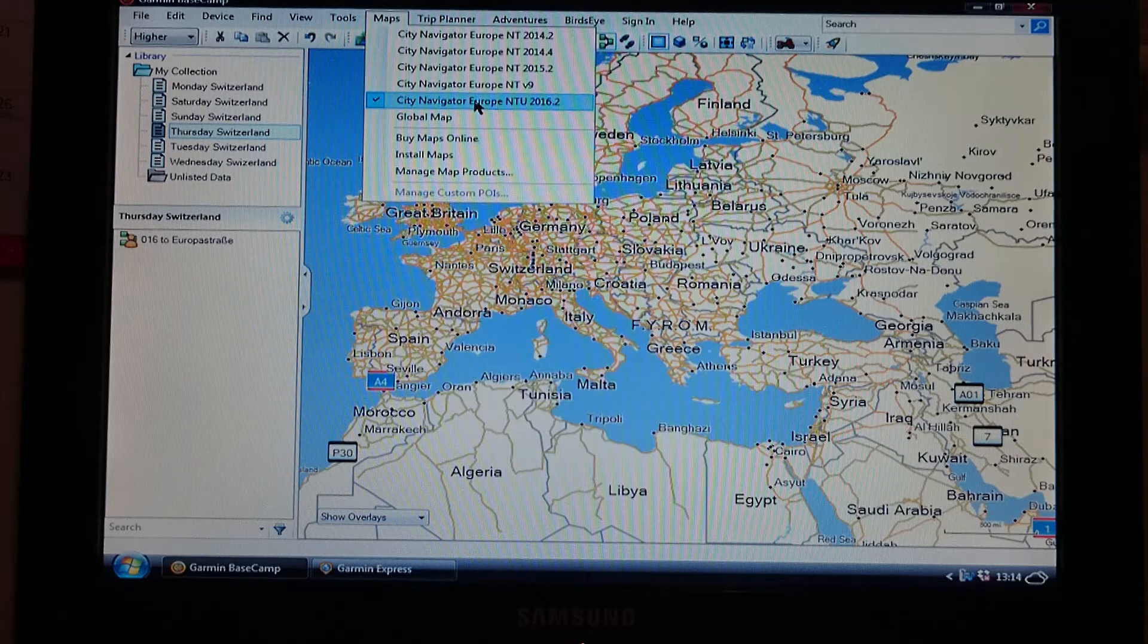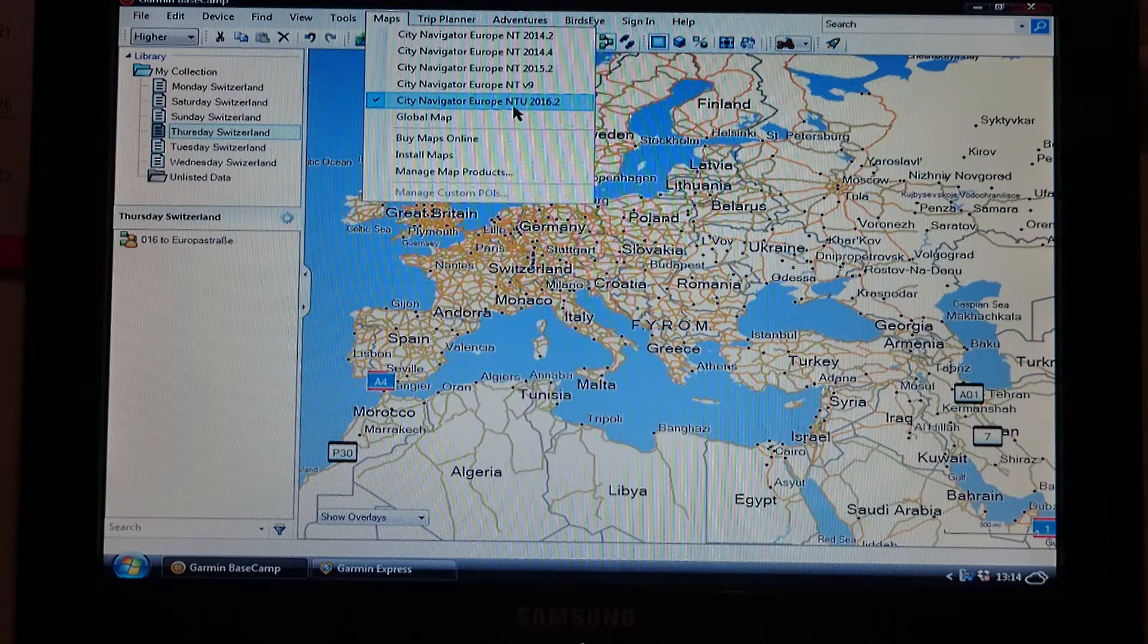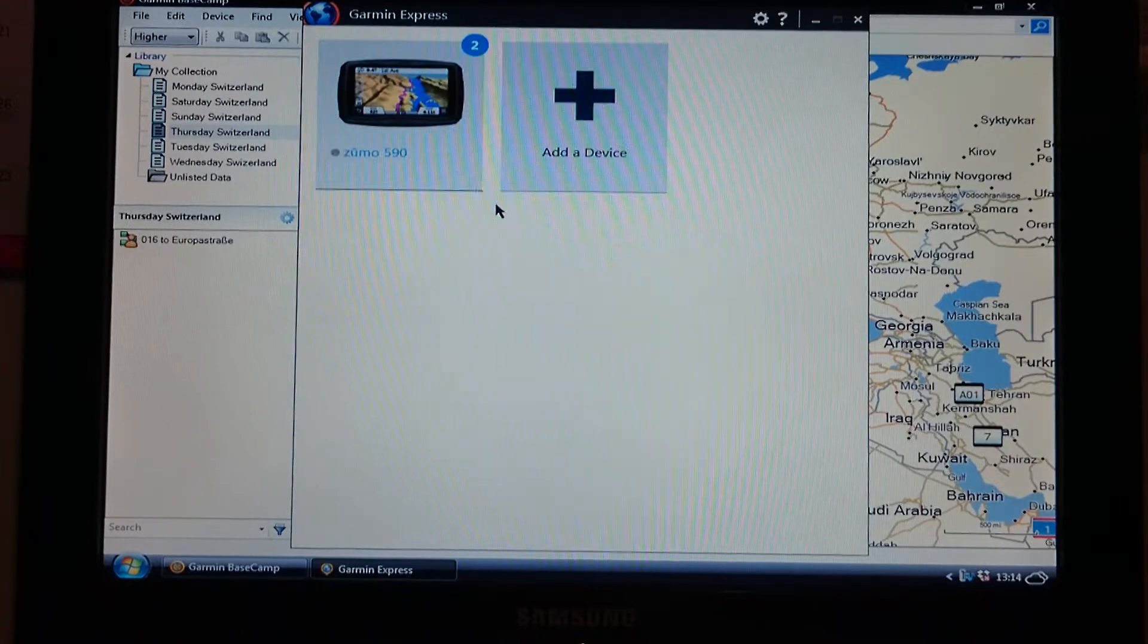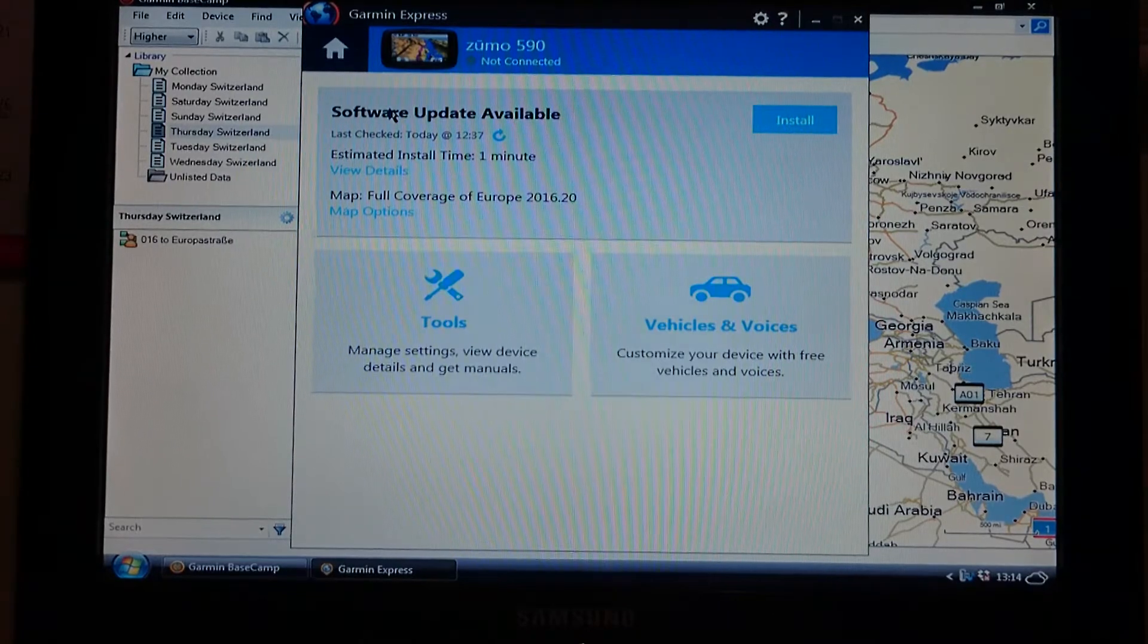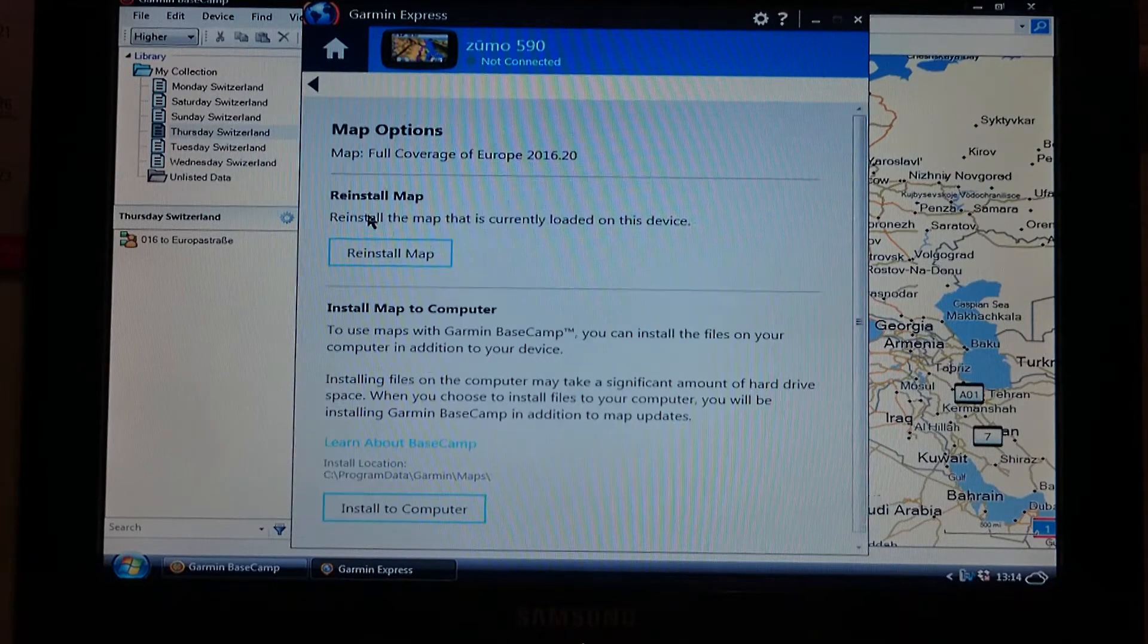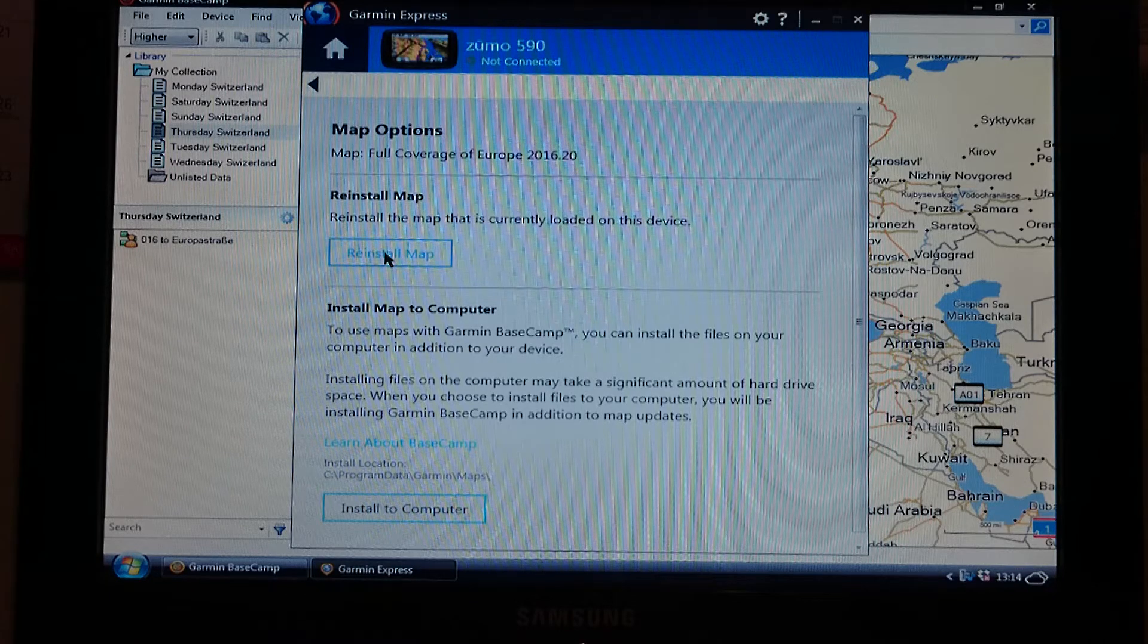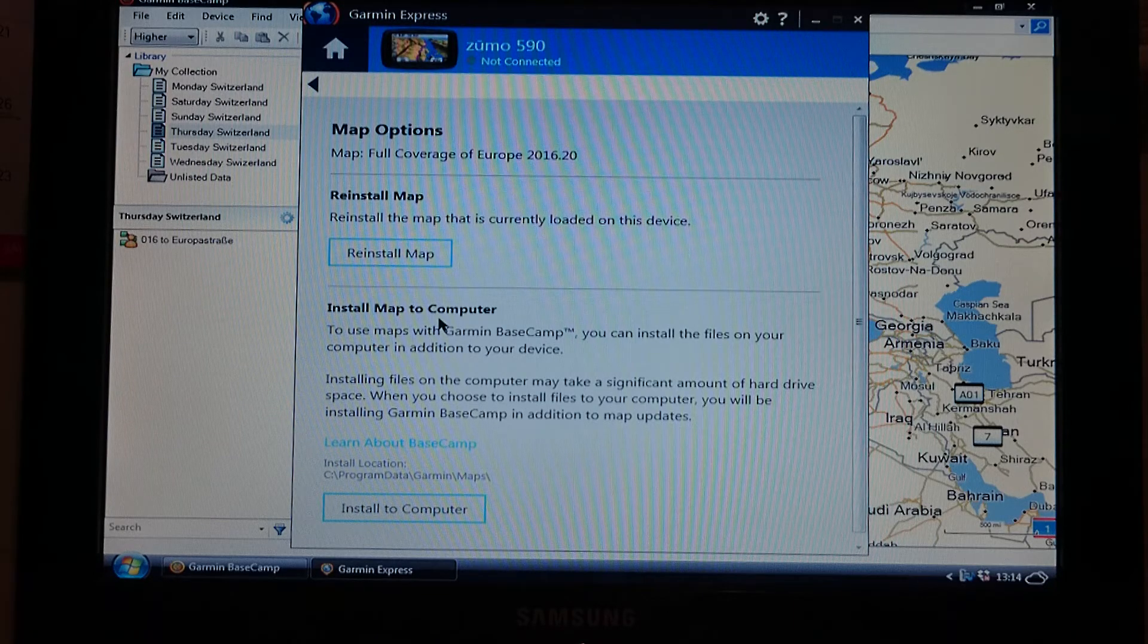If you've not got the map on the computer, you need to load it on, and the way that you do that is through Garmin Express. You will plug your sat nav in to your computer using the USB cable and load Garmin Express up. Once you've loaded Garmin Express up, you should get a screen that looks something like this. You click on your sat nav, mine is the Zumo 590, and you'll come to a box like this that says map options. Click map options, you've got two options here. You can reinstall the map to the sat nav, which you don't need to do because they're already on there.